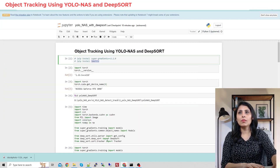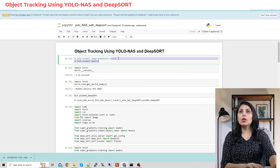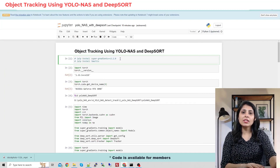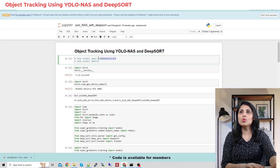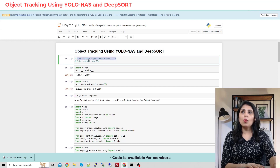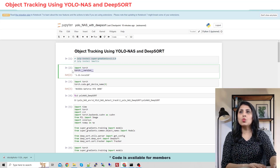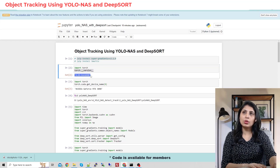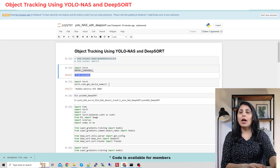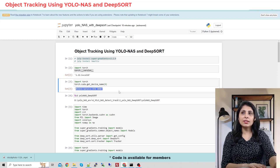If you don't have YOLO-NAS already on your machine, you can install the super-gradients package like this. Once you install it, you can run the YOLO-NAS model. The torch version I'm using is 1.12.1, compiled with CUDA 11.6, and the GPU I'm using is an RTX 3090.